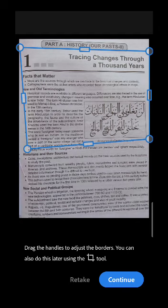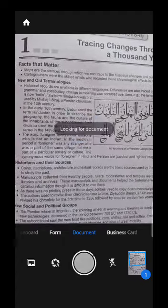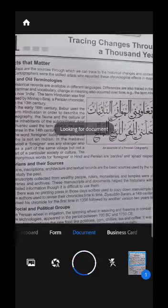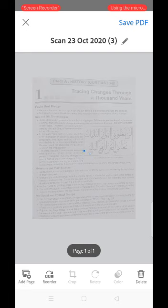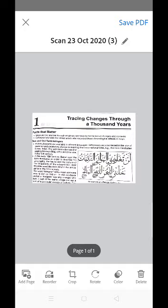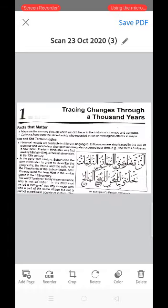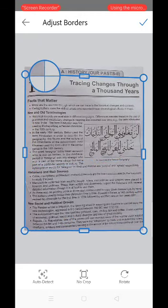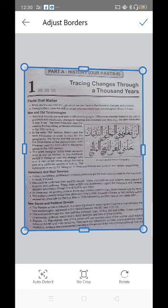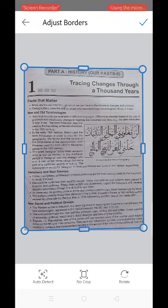Touch the Continue button. Now you can see the image that you have taken. You can crop this image as well. After cropping, touch the tick mark present on the top right of the screen.